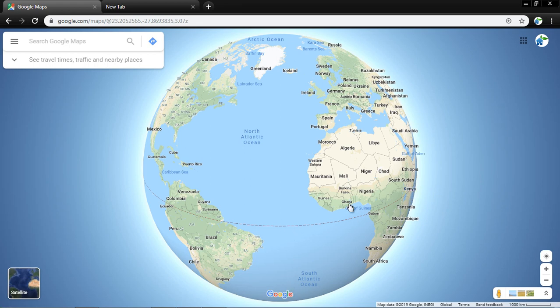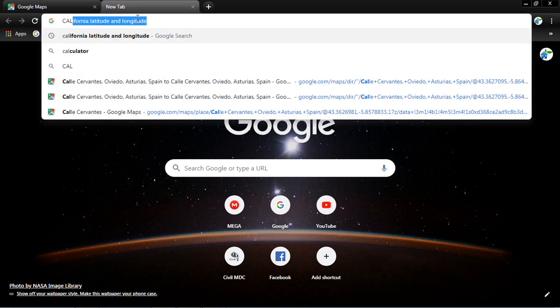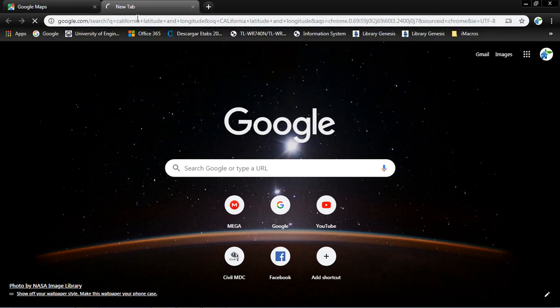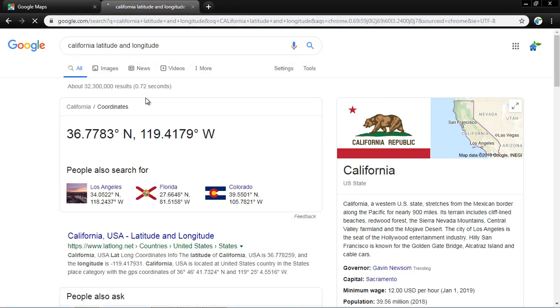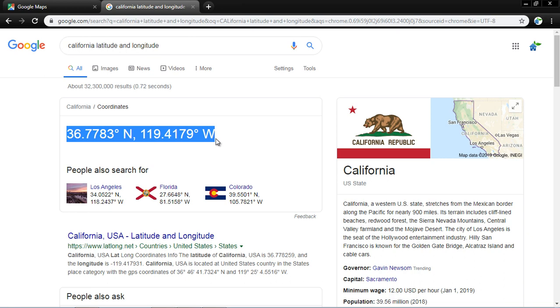Let's find, for example, California latitude and longitude. Here the California latitude is north side and longitude in the west side. If I copy this...